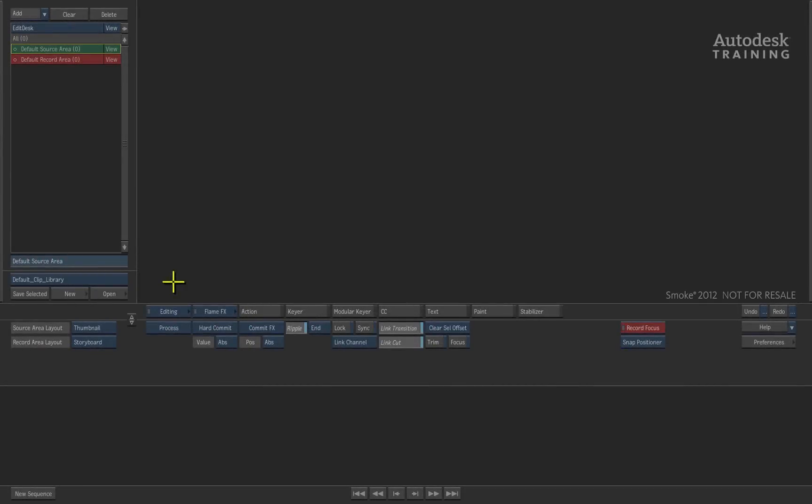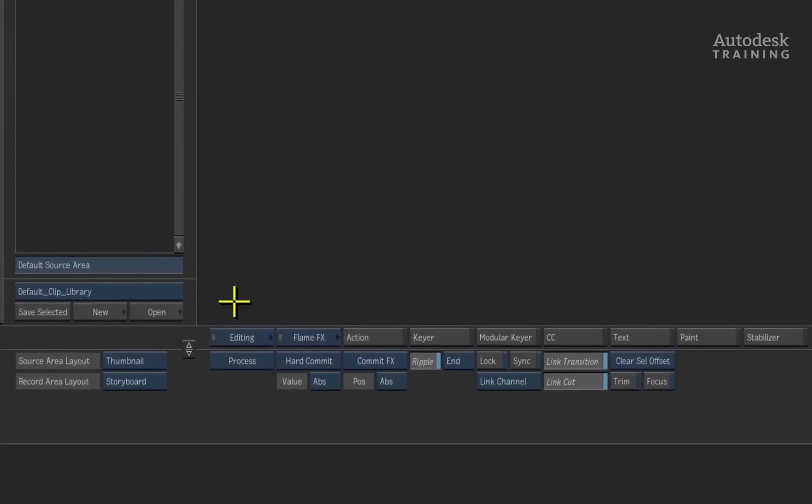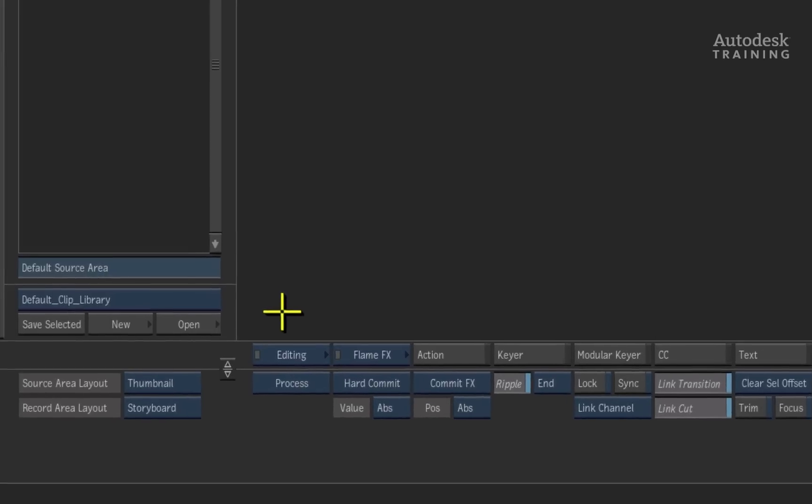Starting in Smoke, you are always brought to the creative desktop level. However, all your media management tasks are always performed at a database level or what we like to call the clip library.